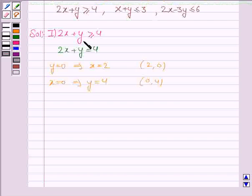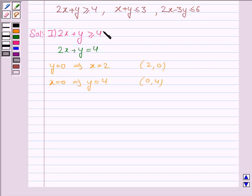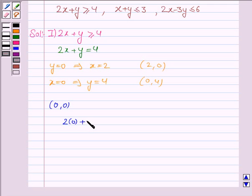We have to identify the region for the inequality 2x plus y greater than equal to 4. To identify the region, we take any point not lying on the line 2x plus y is equal to 4 and check whether that point satisfies this inequality or not. If it does, we shade the region containing that point; if not, we shade the region not containing that point. We take the point (0, 0) as it does not lie on the line. Substituting: 2 into 0 plus 0 greater than equal to 4, that is 0 greater than equal to 4, which is not true.